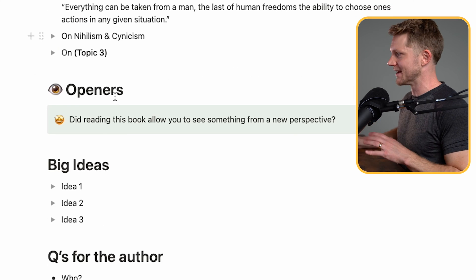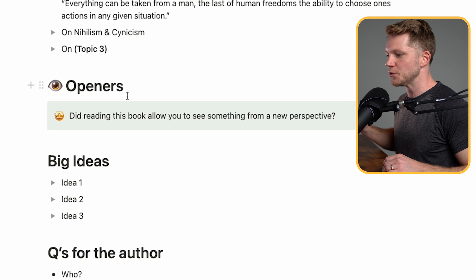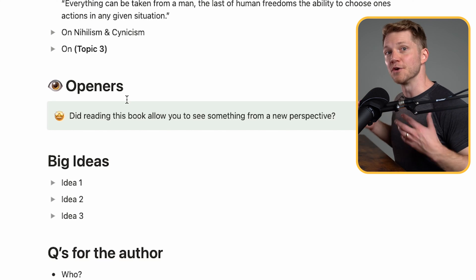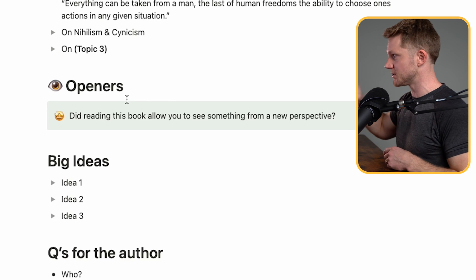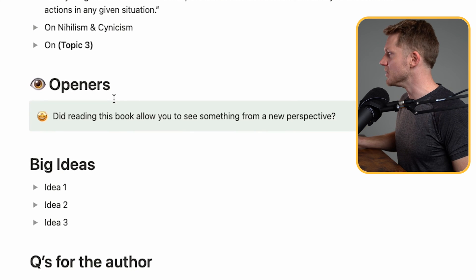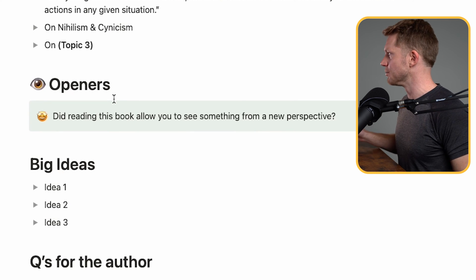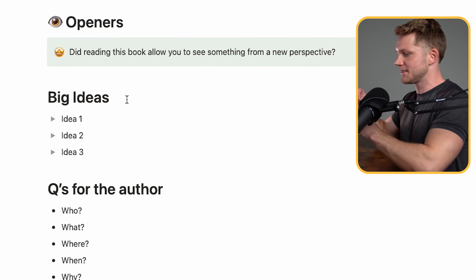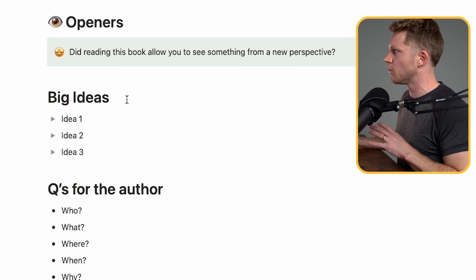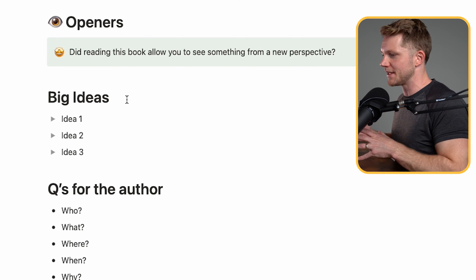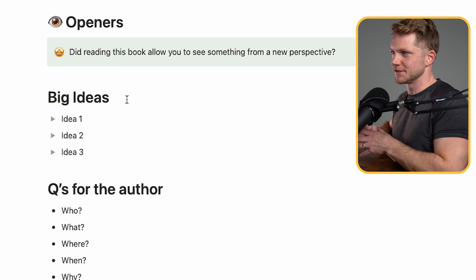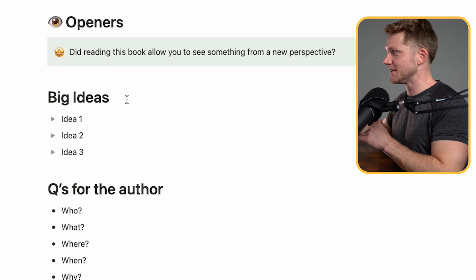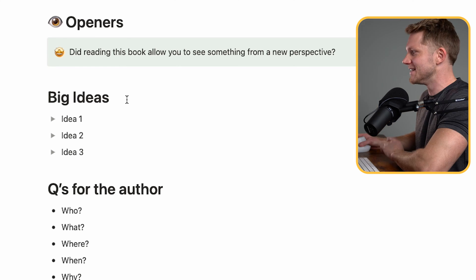Next, we have eye openers. And I just added this section recently. I think it's really important to identify when you've learned something that you didn't know before, or if your thinking has been corrected in some way. And this is really what this section of the template is for. The prompt here is, did reading this book allow you to see something from a new perspective? Next, we have a section called big ideas. And that is my way of distilling all of these quotes that I took from the book into big ideas that I can use going forward. We always want to make abstract concepts and ideas actionable insights that can influence our lives going forward. And this is the section that I use for that.